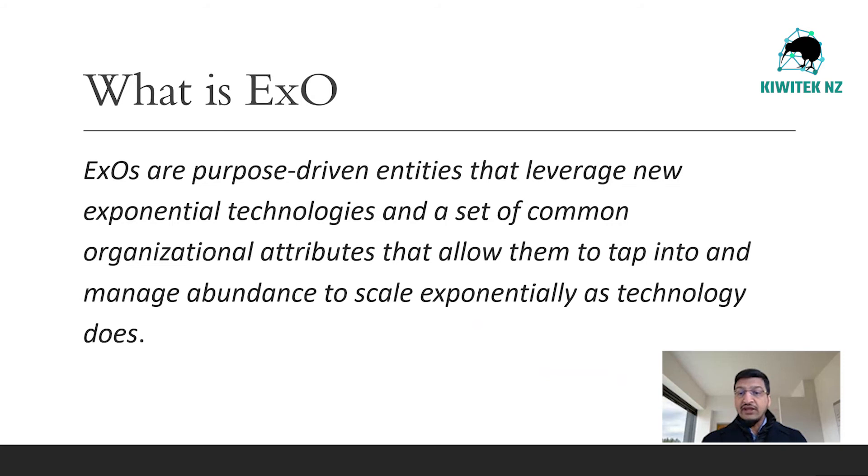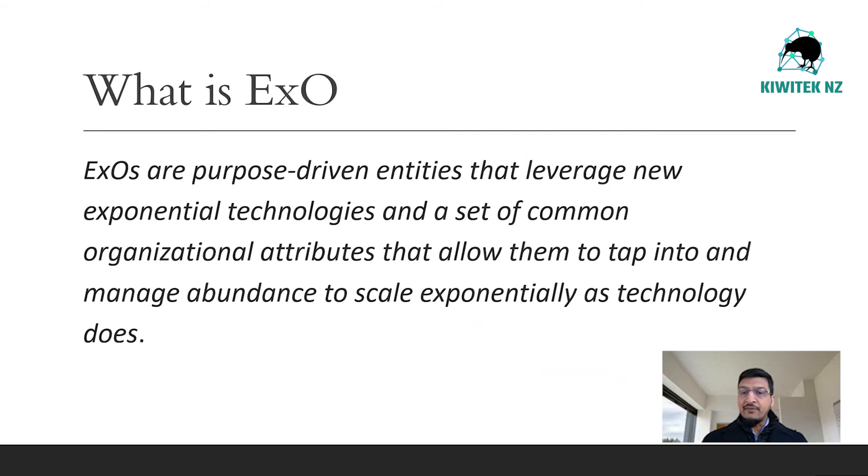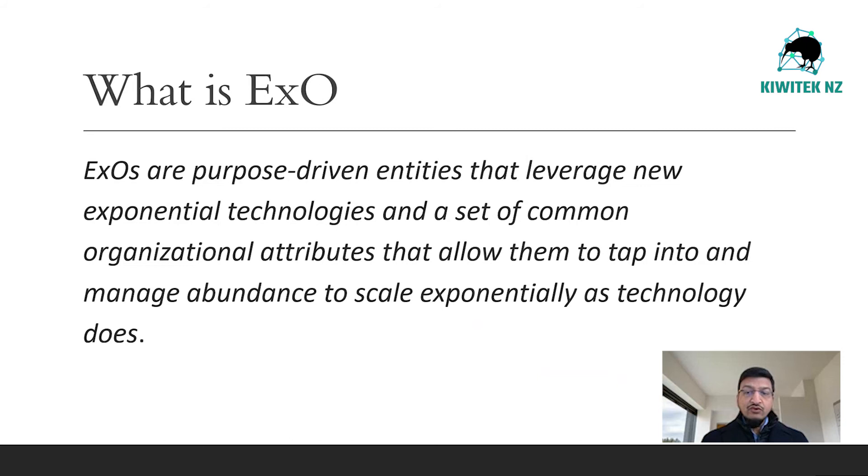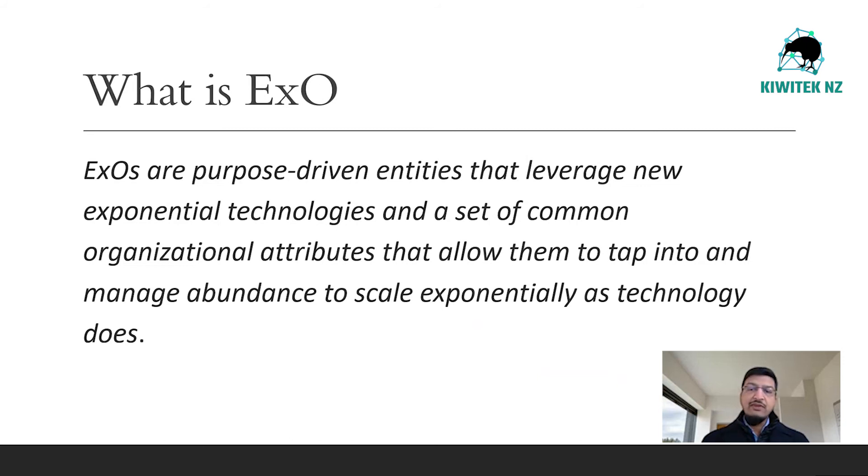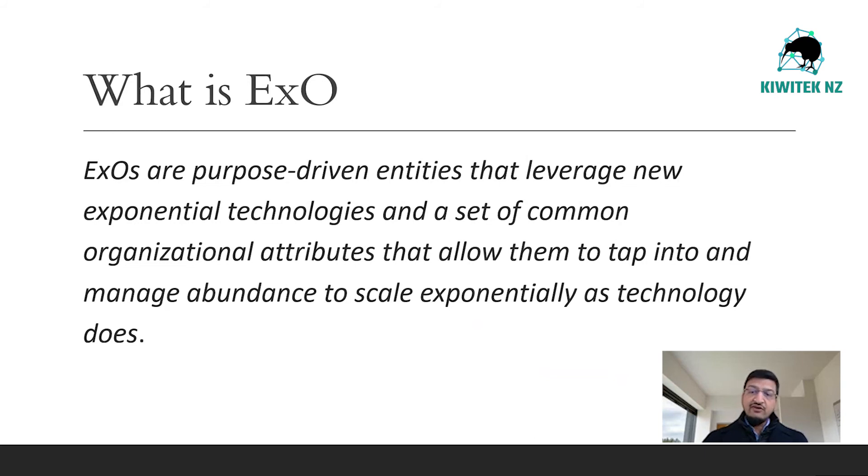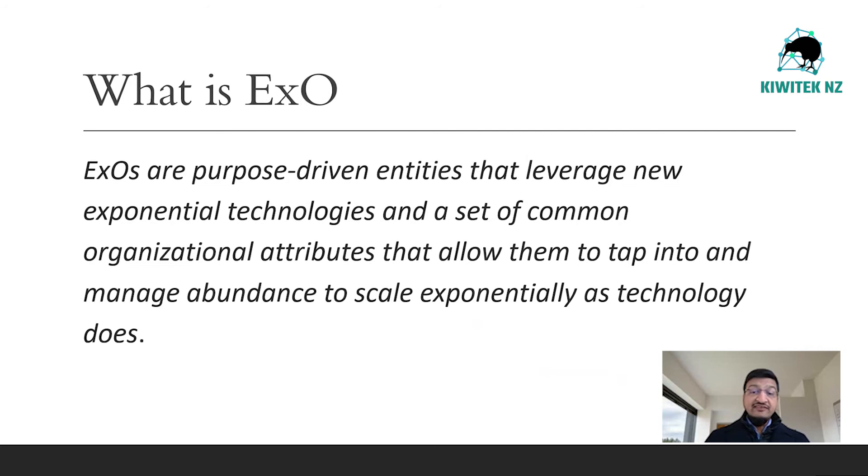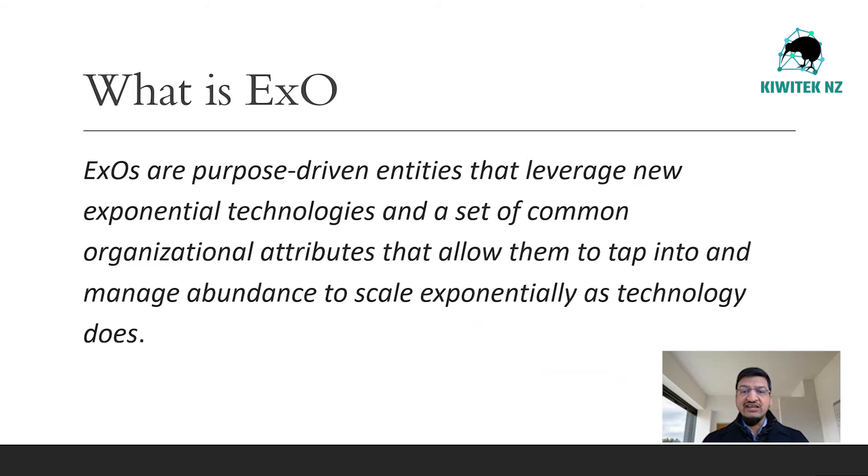In the last two decades, the internet has allowed startups to drop the cost of demand exponentially via online marketing, referral marketing, and viral loops. EXOs scale by dropping the marginal cost of supply. Airbnb's marginal cost of adding a hotel room is almost zero, whereas a hotel chain would have to build a whole new block.